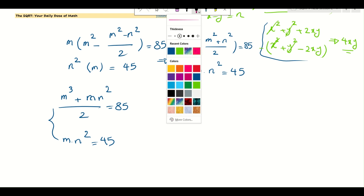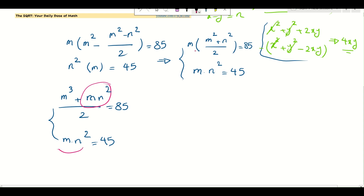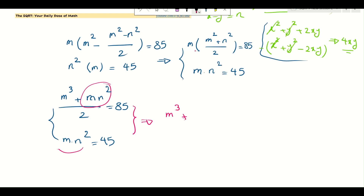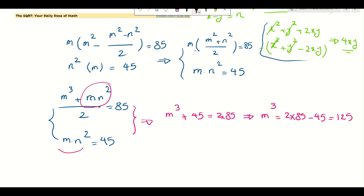Since mn² = 45, I can substitute into the first equation: m³ + 45/2 = 85, so m³ = 2 times 85 minus 45 = 170 - 45 = 125. Therefore m³ = 125, which means m = 5.